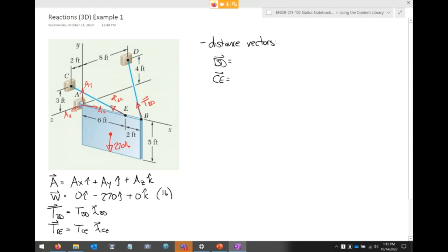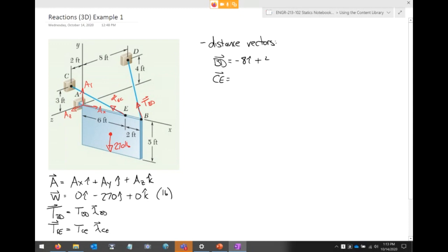I need distance vector BD and distance vector CE. You can do this by observation or by taking the coordinates of D minus the coordinates of B. For BD: along X we're going minus 8 feet, along Y we're going plus 4 feet, and along Z we're going minus 8 feet.